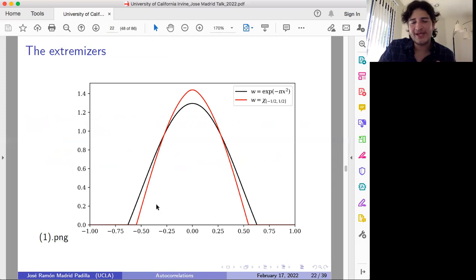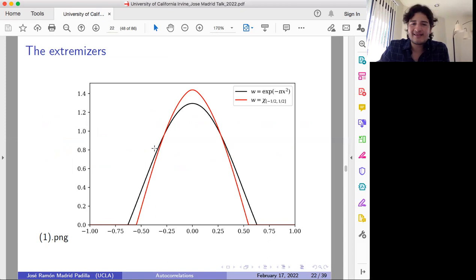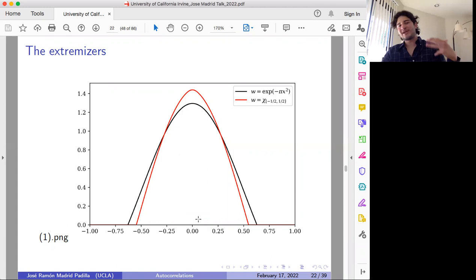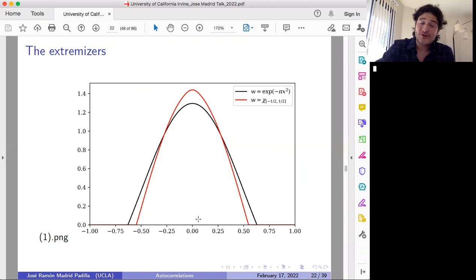Let me show you a picture of how the extremizer looks. Here is a nice picture. The red one corresponds to the case when the weight is the characteristic function of minus one-half, one-half — the standard situation — and the black one corresponds to the case of Gaussian means. You can see that these extremizers are symmetrically decreasing, smooth, and compactly supported. When I mentioned the lower bound originally observed by Banner and Steinerberger, the example they considered had no compact support. So it was very surprising to observe that in fact we have extremizers with compact support.